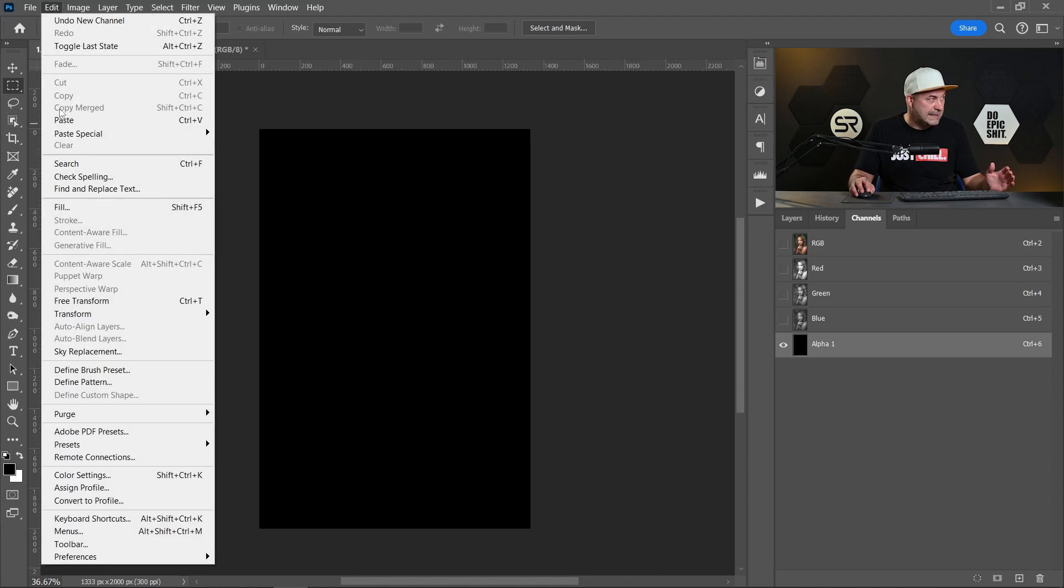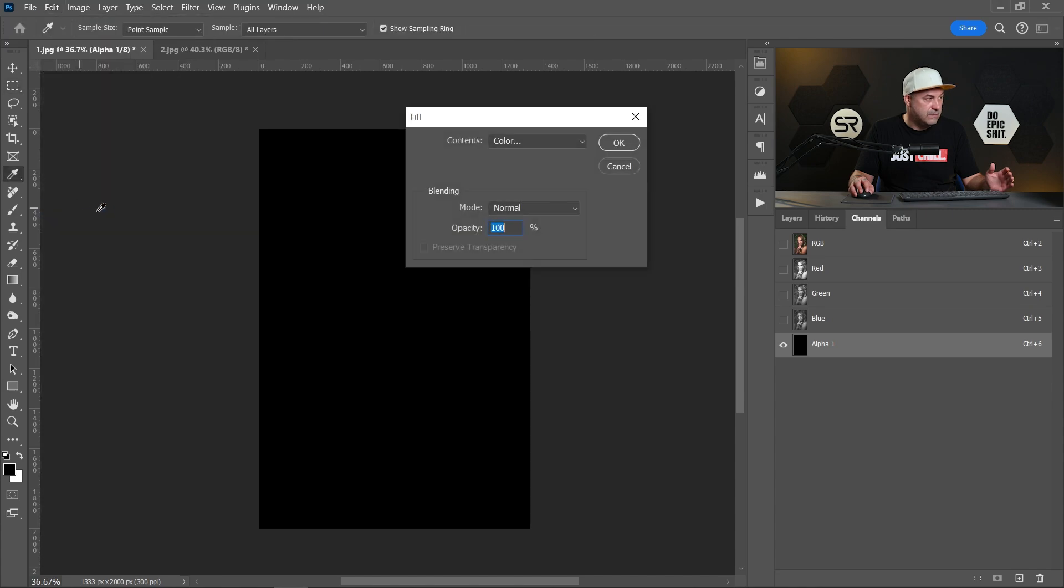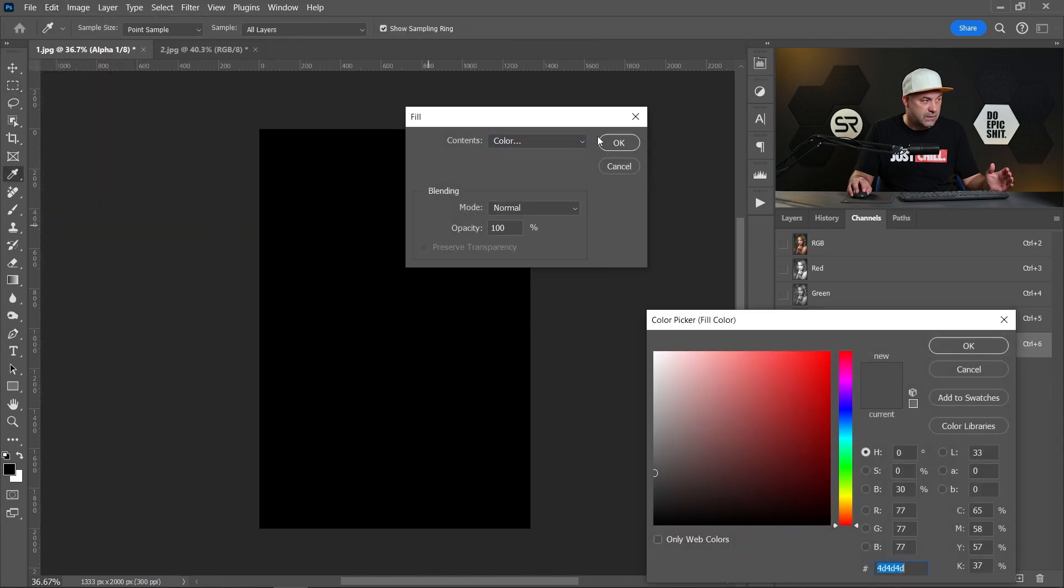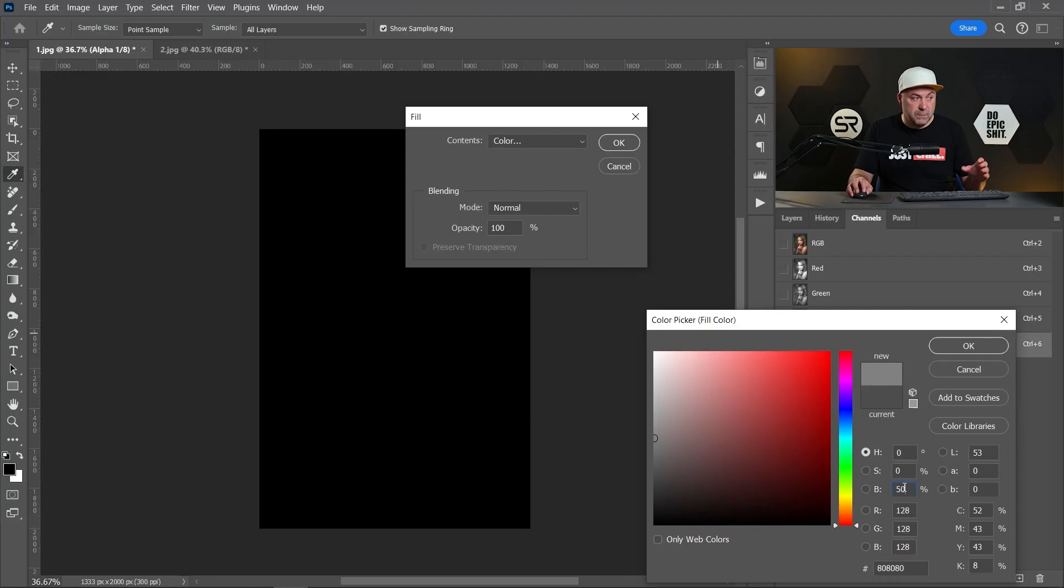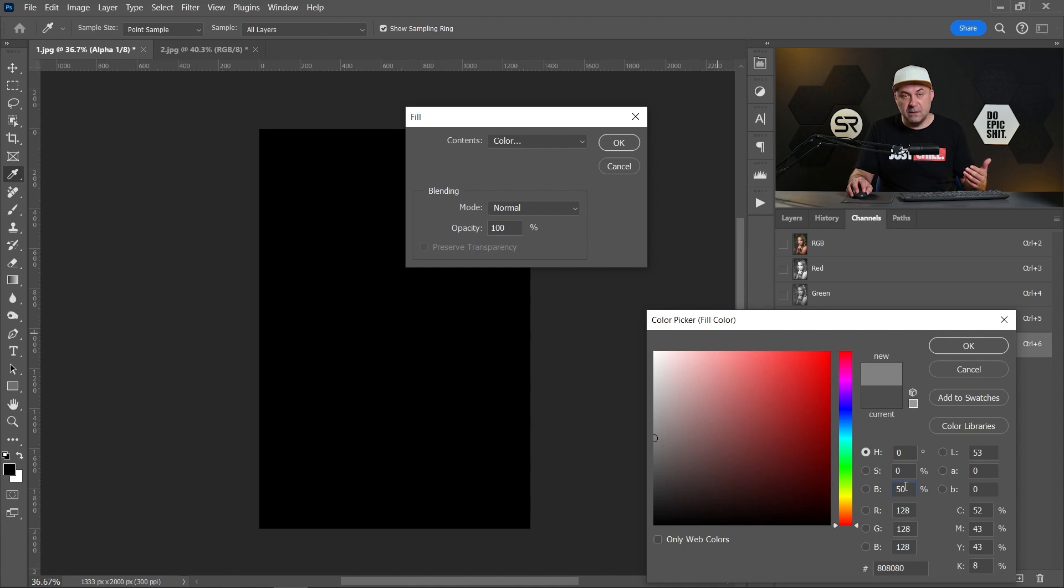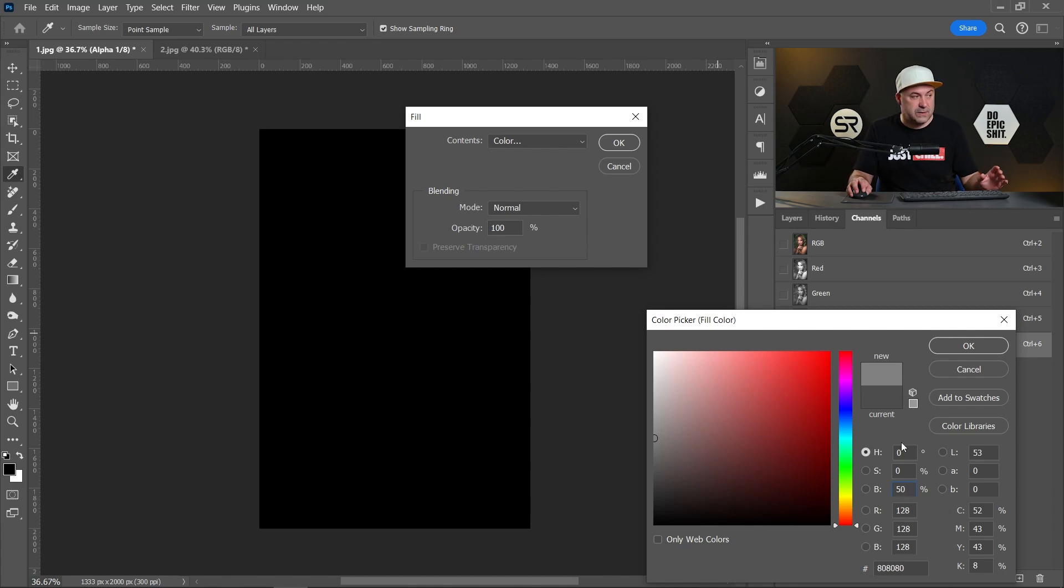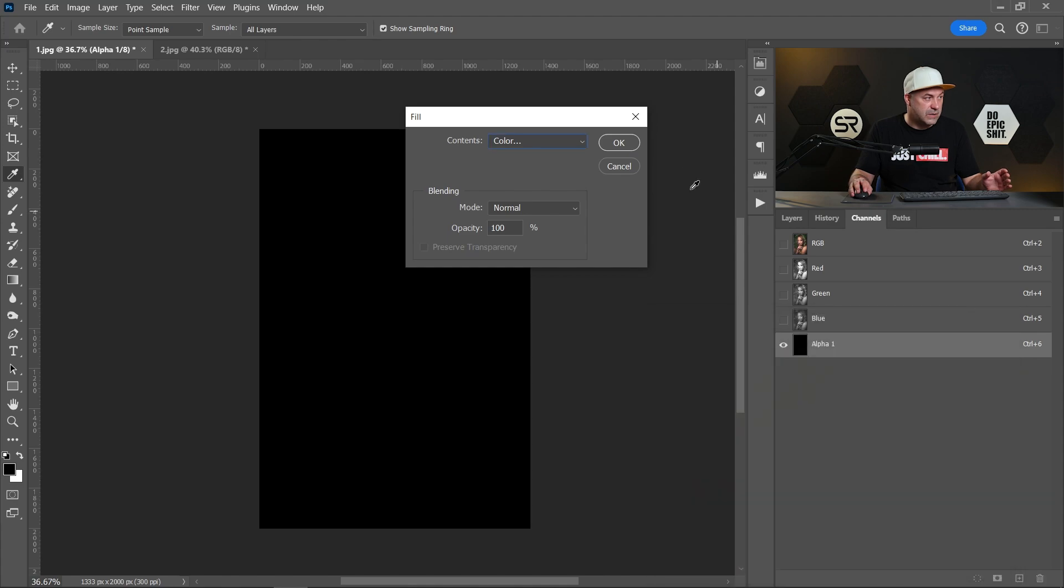Go to Edit, Fill, pick a color and let's say with 50% brightness, hue and saturation zero. This will make the 50% gray channel, that means 50% transparency. Click OK.